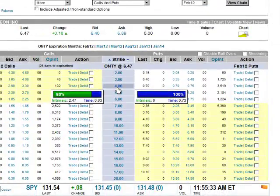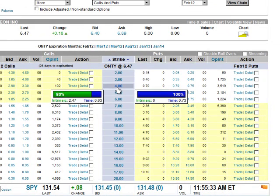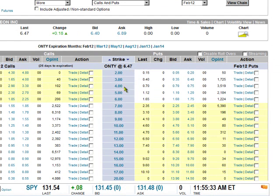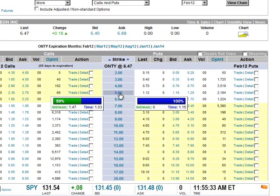We see the $4 put with time value 73 cents, so we're going for 70 cents because we want this to go through. Now some of you may be questioning why I don't go for the $5, because it's a lot more money.